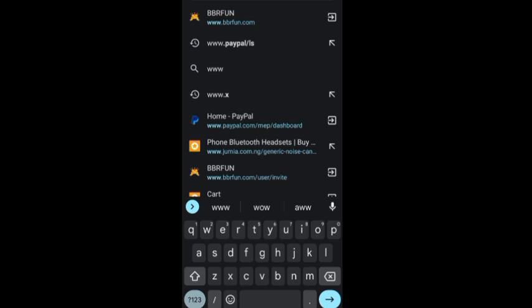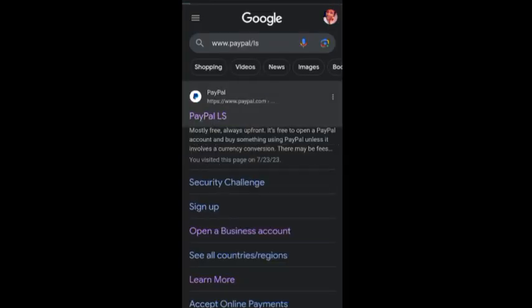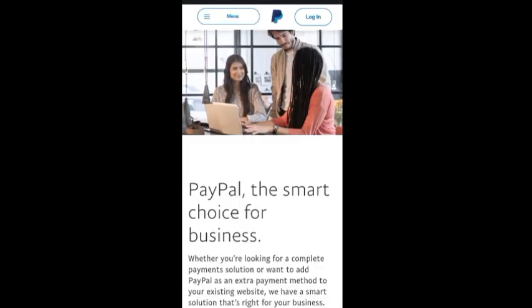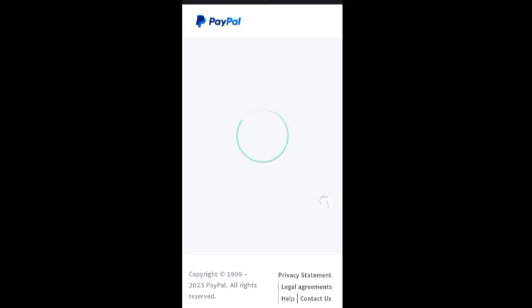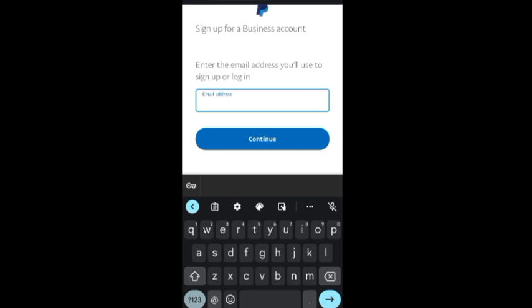We are going to click on www.paypal.ls — you can see it here — and click the first site shown. Now we are in the menu and we're going to click 'Get Started.' We'll be putting our email address in here. I already have an account, so I'm creating this one on behalf of a subscriber.